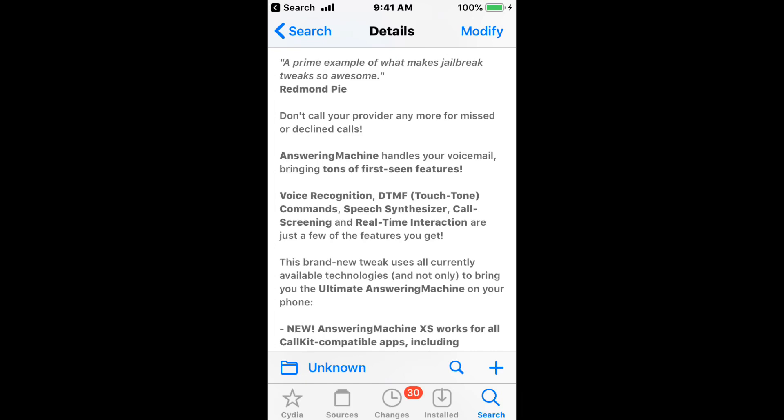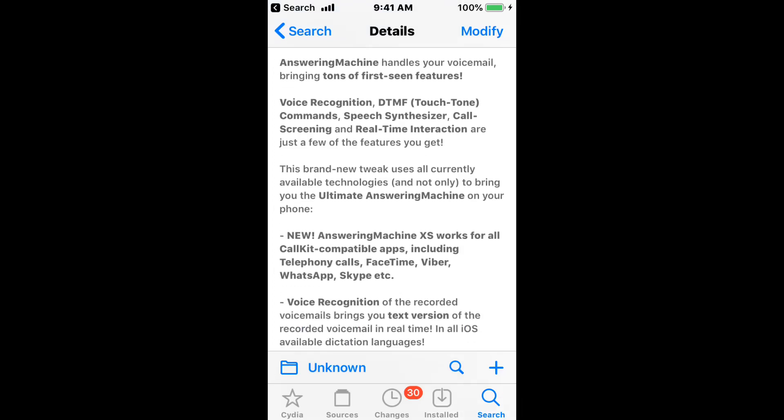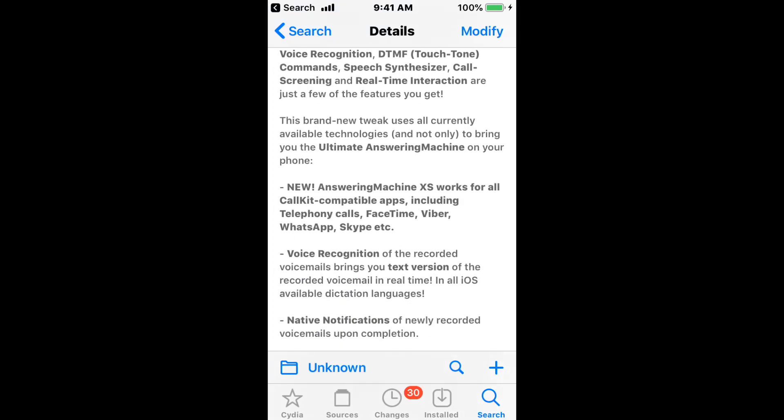This tweak handles your voicemail, bringing tons of first screen features. You have voice recognition, DTMF touch-to-tone commands, speech synthesizer, call screening, and real-time interaction, which are just a few of the features you get.